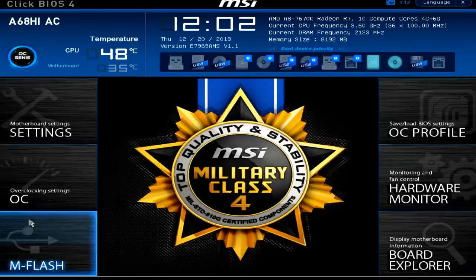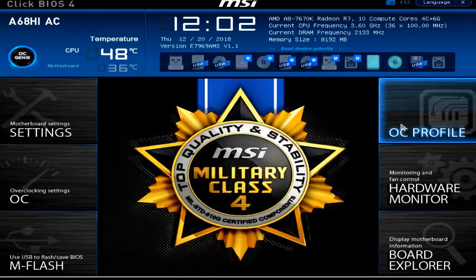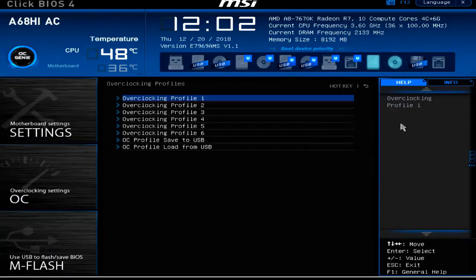Heading to the right side, we'll go over to our overclocking profiles. This is where we can pick what overclocking profile to use that we have pre-built and saved for a given situation — whether for gaming, video editing, or normal computing use.